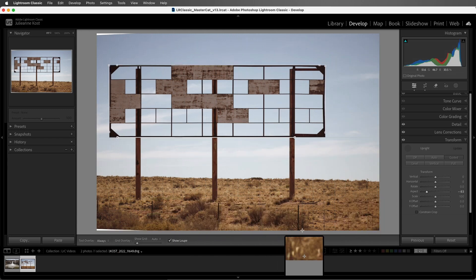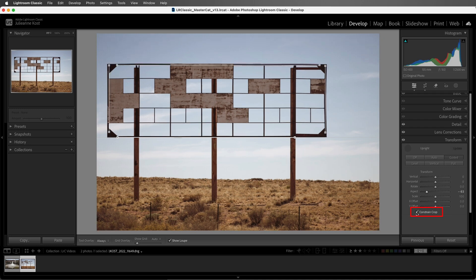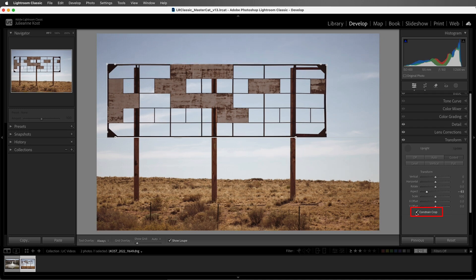We can choose to constrain the crop to hide the blank areas. And in this image it works fine, but if there was important information around the edges, then I might want to be sure that as I take the photograph, I include more information. So I would photograph a bit wider, not so tight to my subject.